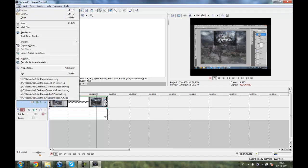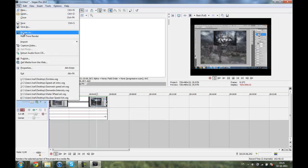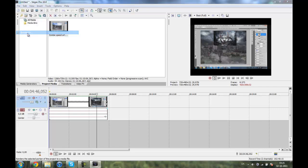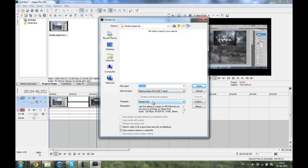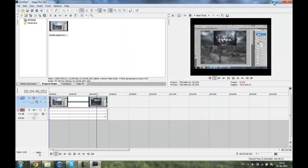You will click file, render as, and you'll just click the template. You'll make your own template. If you want a template from me, some render settings, just message me on YouTube and I'll message my render settings for you. They're really great.